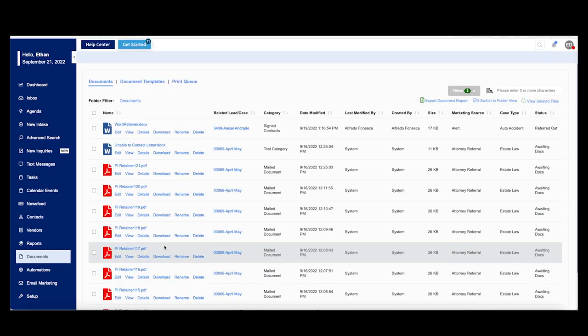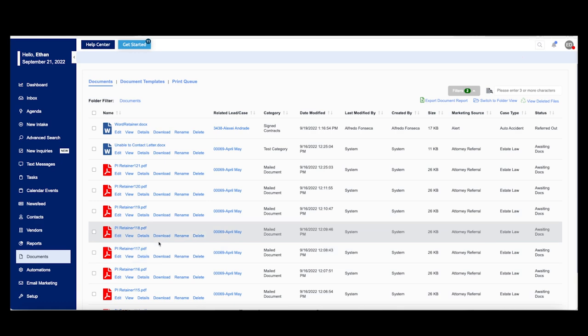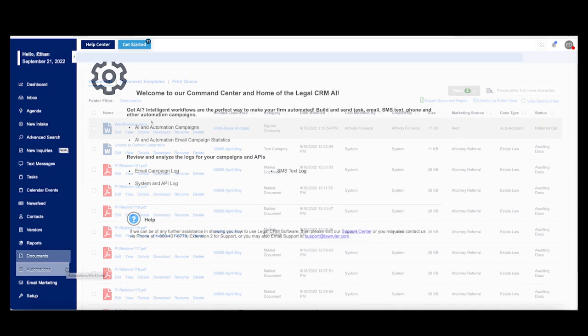This is our documents menu. The documents menu will house any documents that are going to be used on a day-to-day basis here in your company or firm. You can manage your forms, retainers, Word documents, PDF documents, etc., depending on what it is you need.